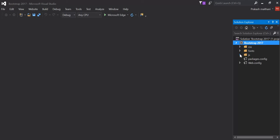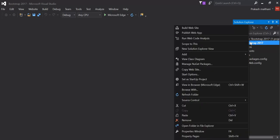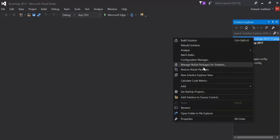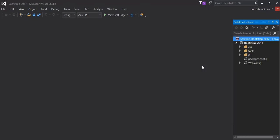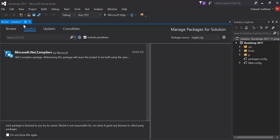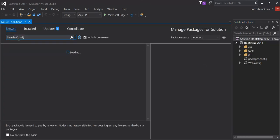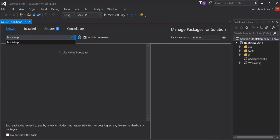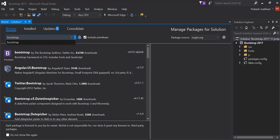Another way is to go to the solution and go to your manage NuGet package for solution. There you can see, go to the browser section and just type Bootstrap there. Click enter.